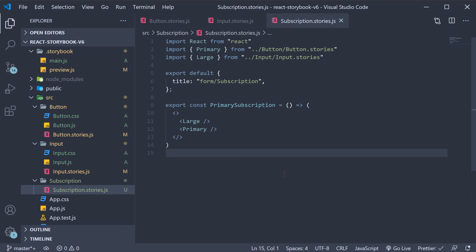However there are disadvantages in writing stories like this as you won't be able to take full advantage of the Rx mechanism. What exactly is the Rx mechanism? Let's take a look at that in the next video.